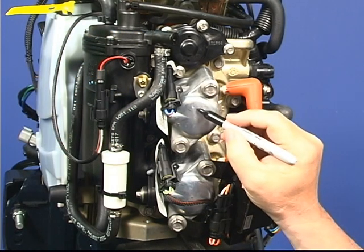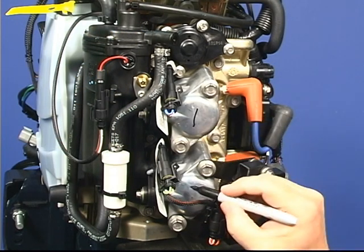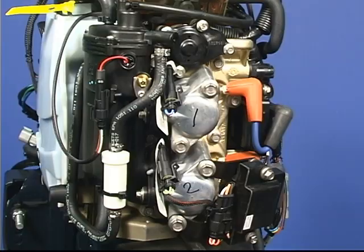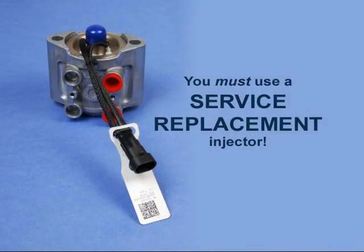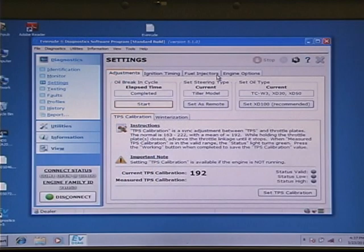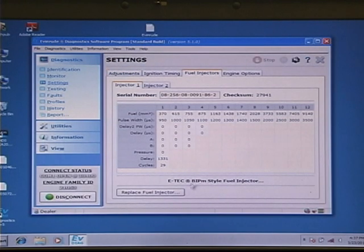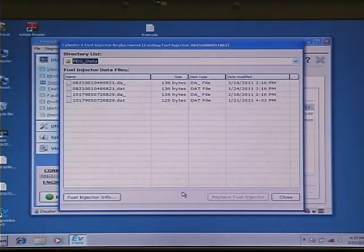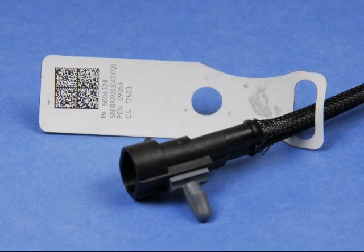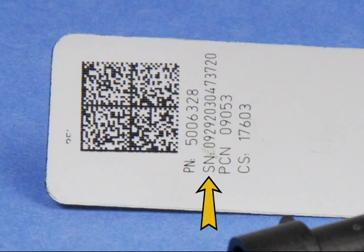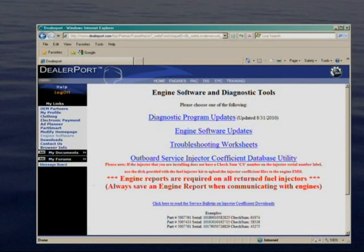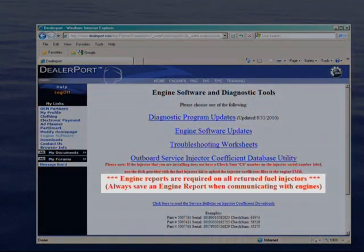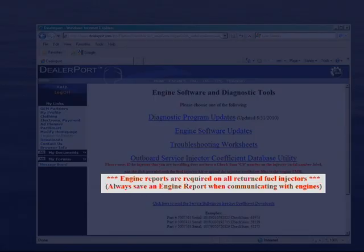If you're removing more than one injector, mark them to make sure they are returned to the proper cylinder. When replacing an injector, you must use a service replacement injector and you must use the diagnostic software to update the EMM. Be careful not to lose the tag bearing the injector's unique serial number. If you're returning an injector under warranty, you must print out an engine report and include it with the returned injector.